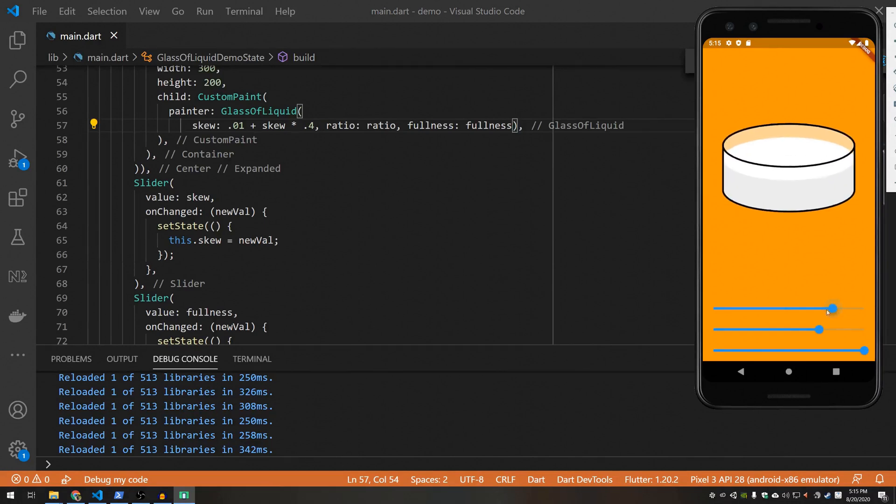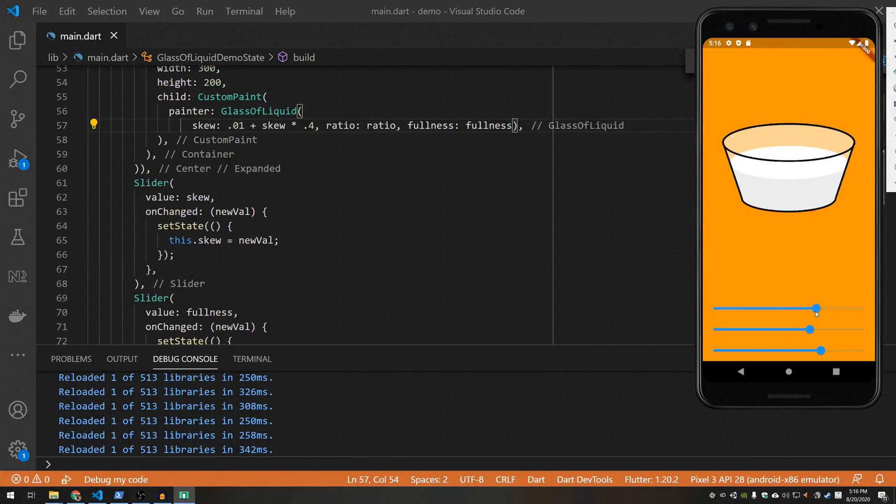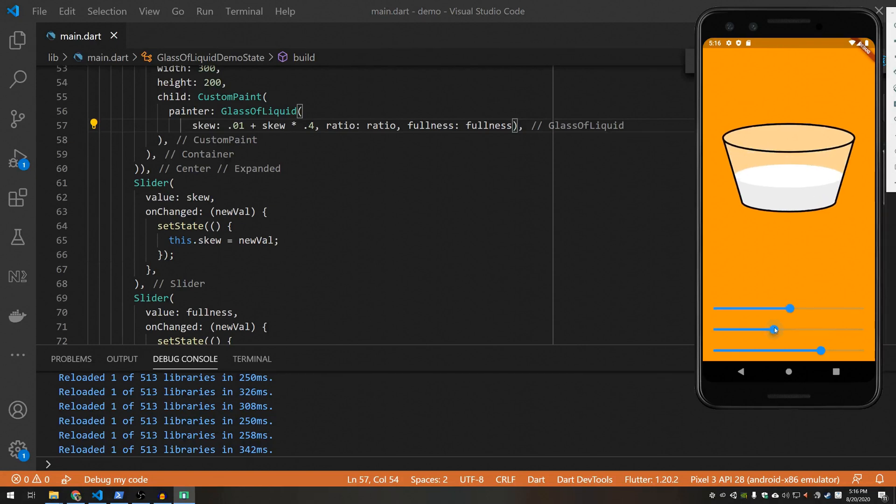Okay, so as you can see, I've just added these couple sliders here so that you can mess with the attributes of the cup. This is highly amusing, actually. And this is more along the lines of when you would want to make a custom painter. This thing is very dynamic, it's very responsive to user input.